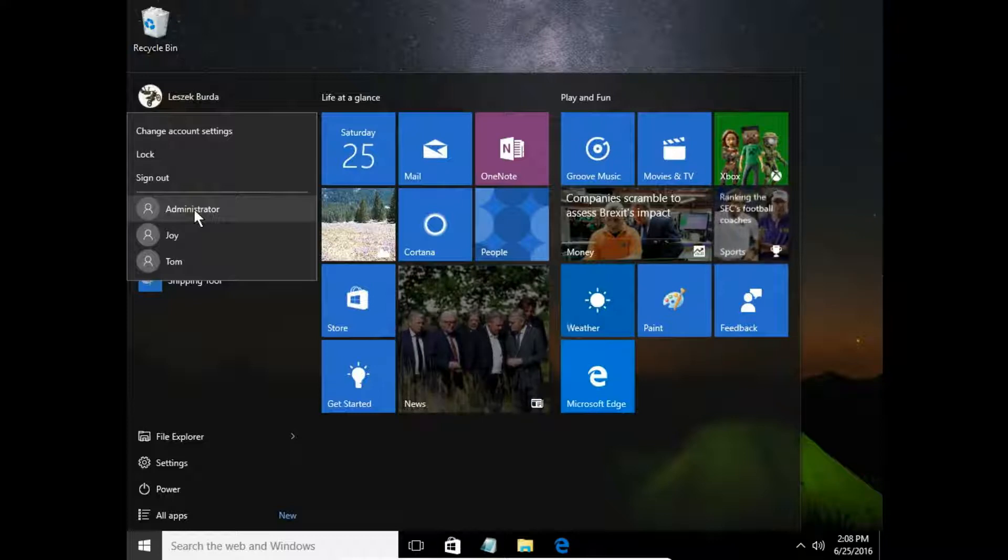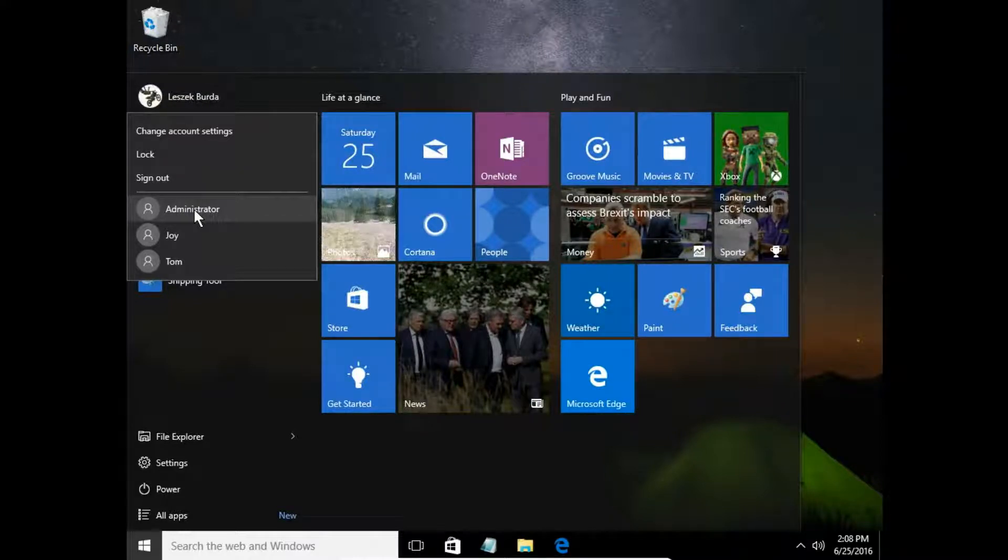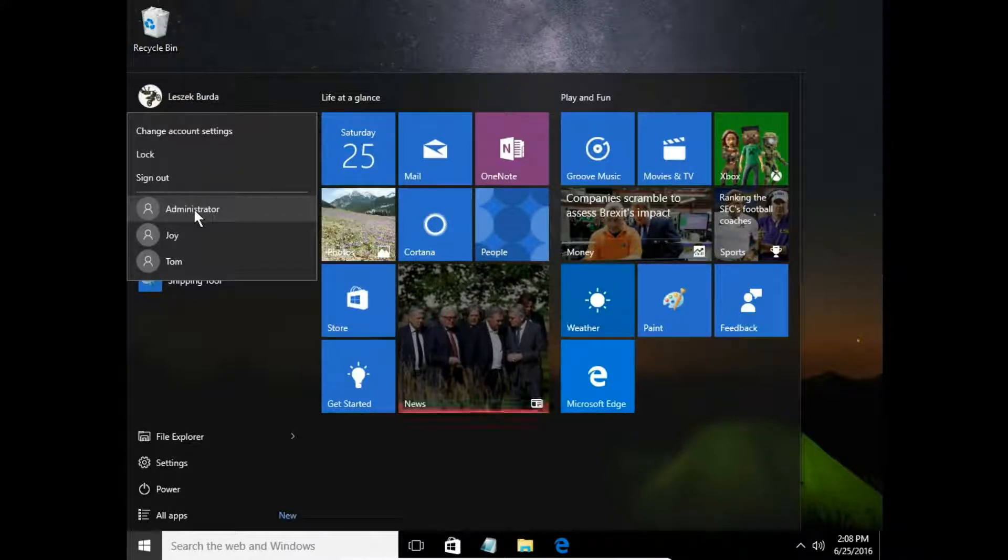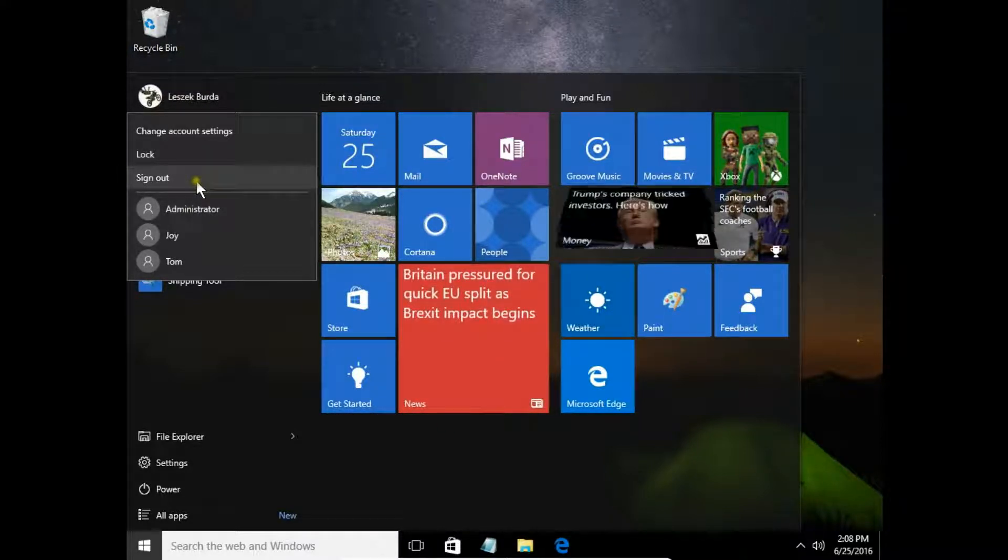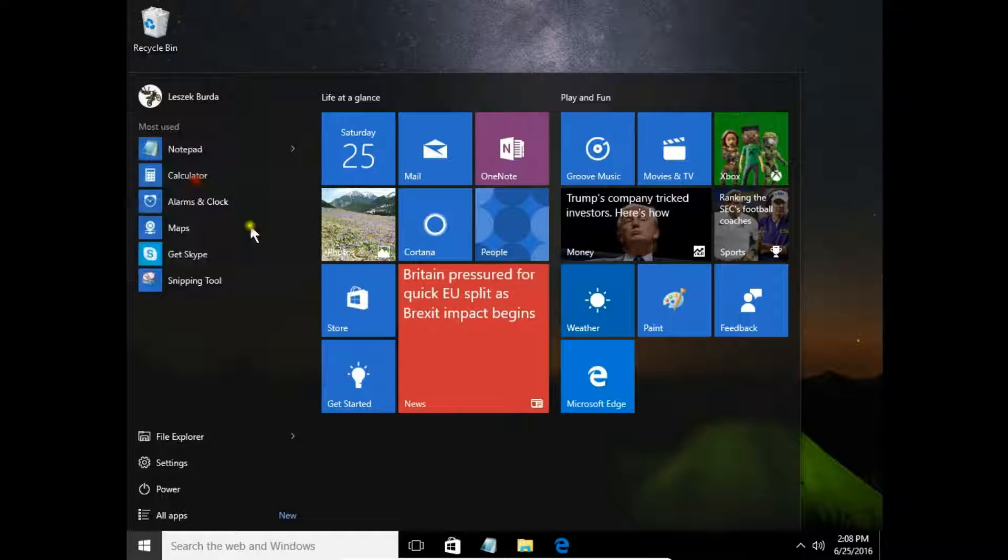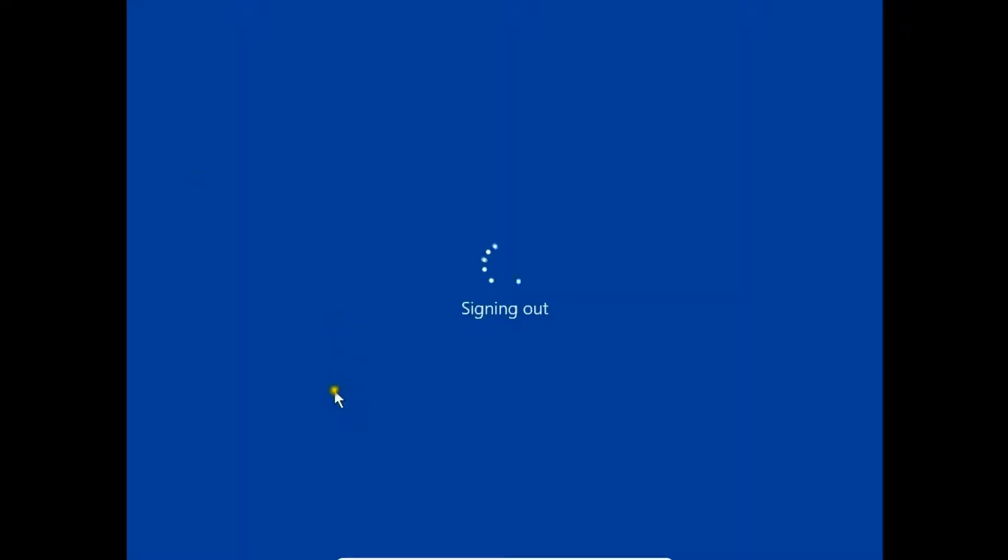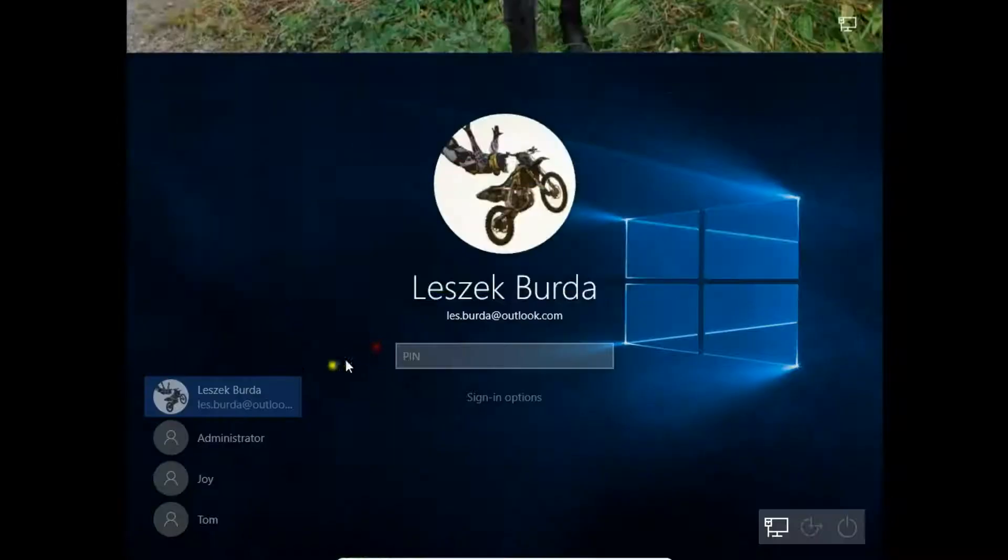So we can now sign in to our administrator account.